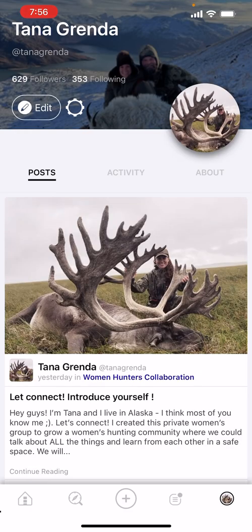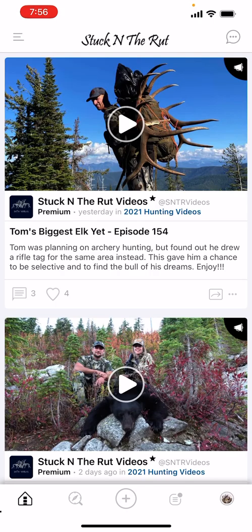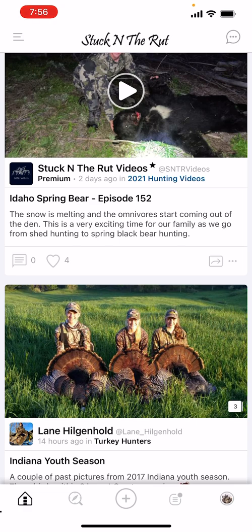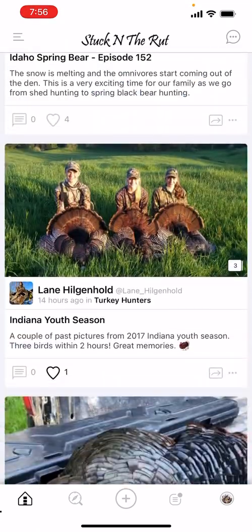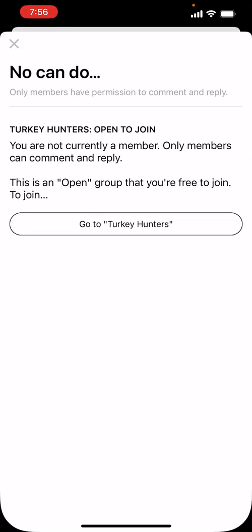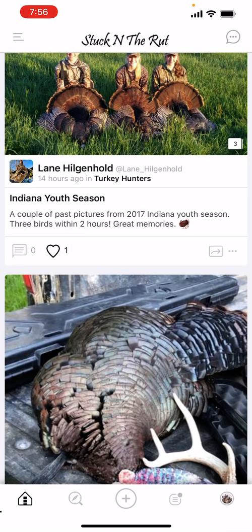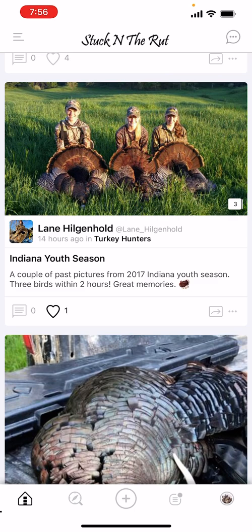If you look at the bottom, there are different tabs you can explore. The left one — the house — is the home page. It's similar to an Instagram home feed, but the difference with posts here is it's like Facebook where you can actually comment with an actual picture or a video instead of just text.